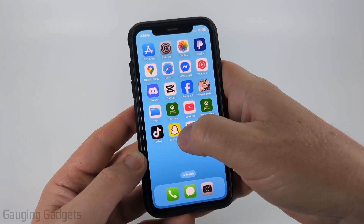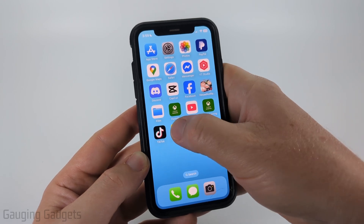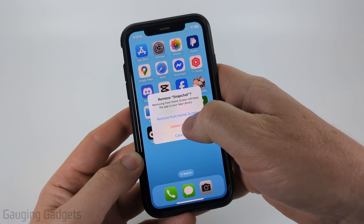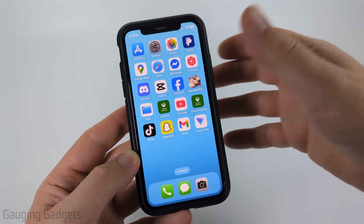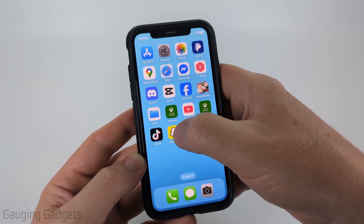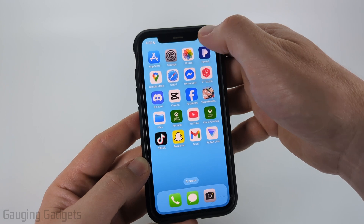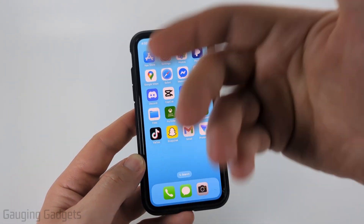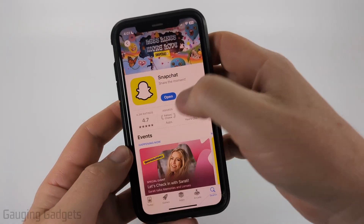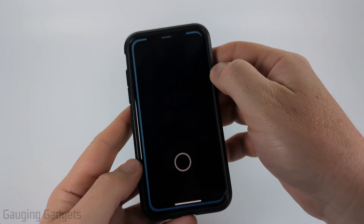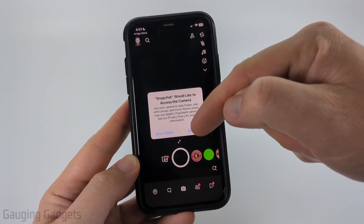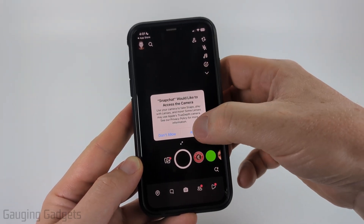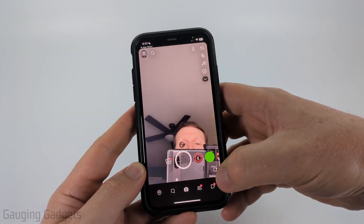If you still can't, go ahead and uninstall Snapchat by long pressing it and selecting Remove App, then confirm by selecting Delete App. On Android, long press Snapchat and drag it to the top right to uninstall it. Once uninstalled, open the Google Play Store or App Store, download and reinstall Snapchat. Once reinstalled, open it and it should ask if you want to give camera access — simply select Allow.